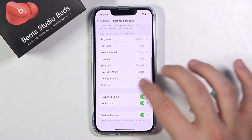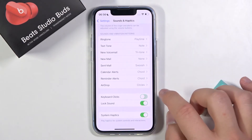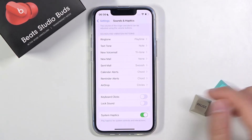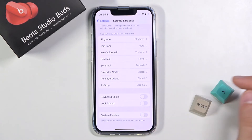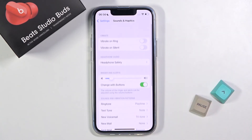Here we can turn on or turn off keyboard clicks and lock sound. And lastly, we can enable or disable system haptics.